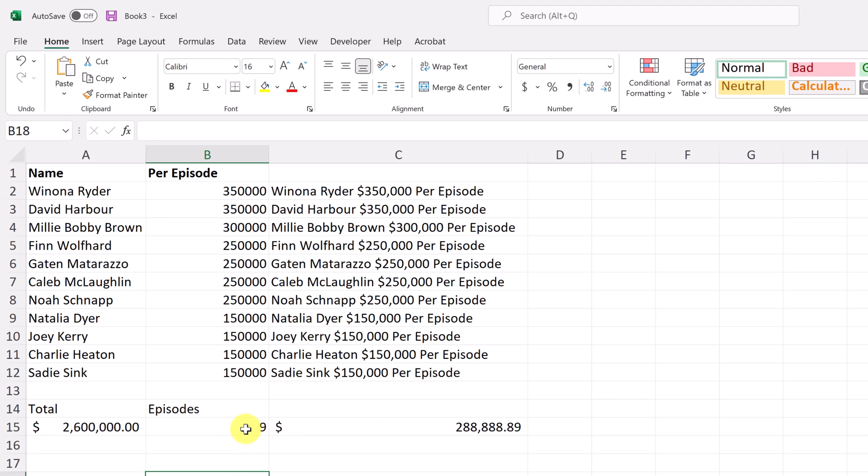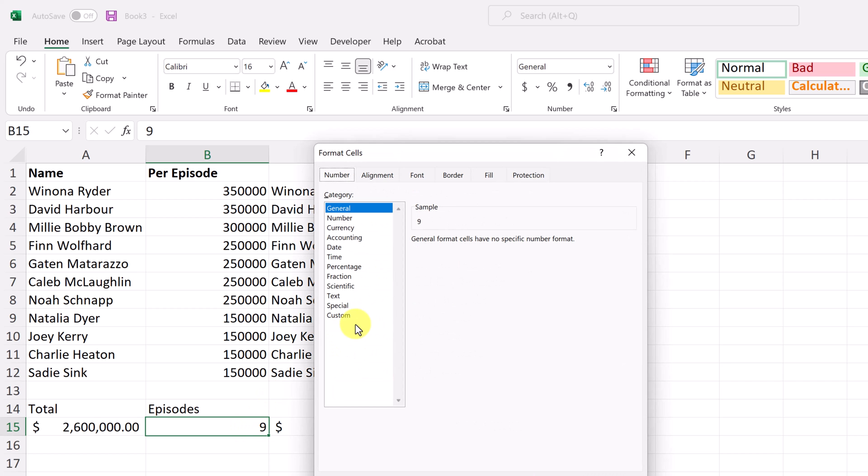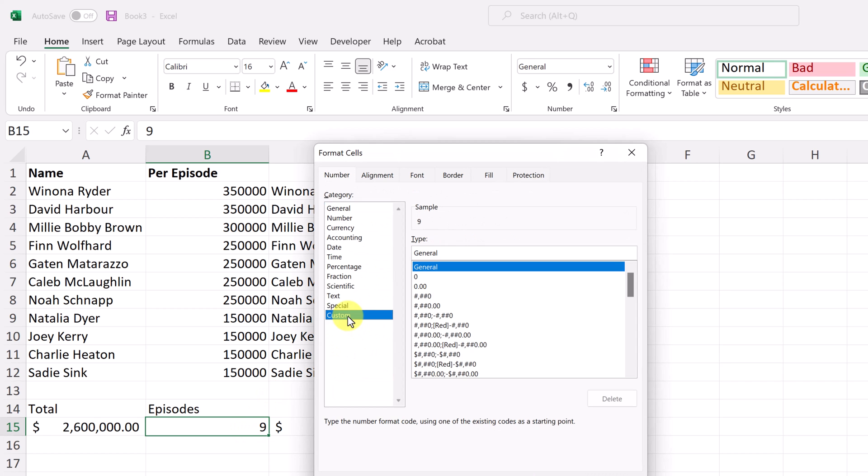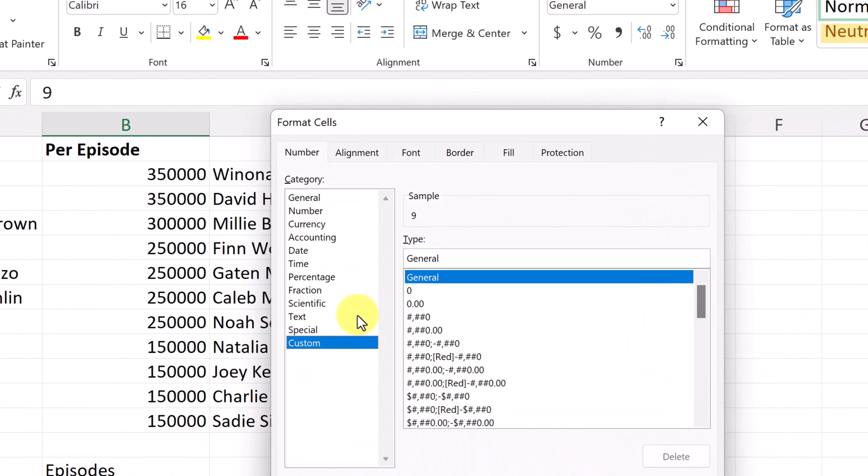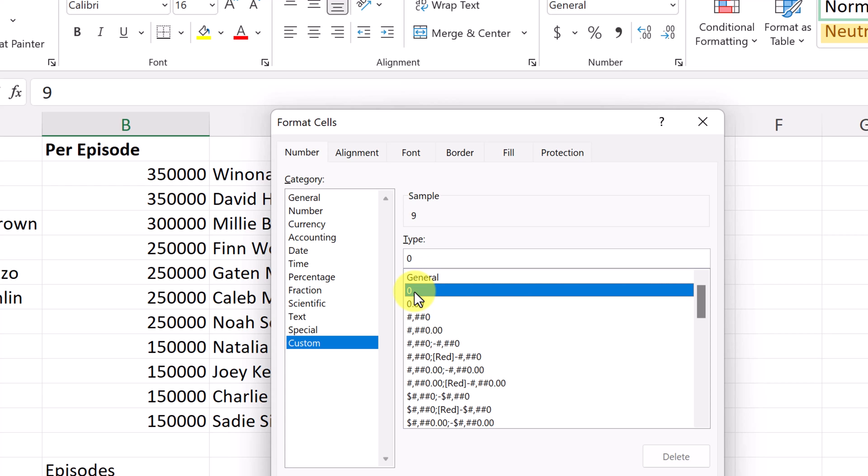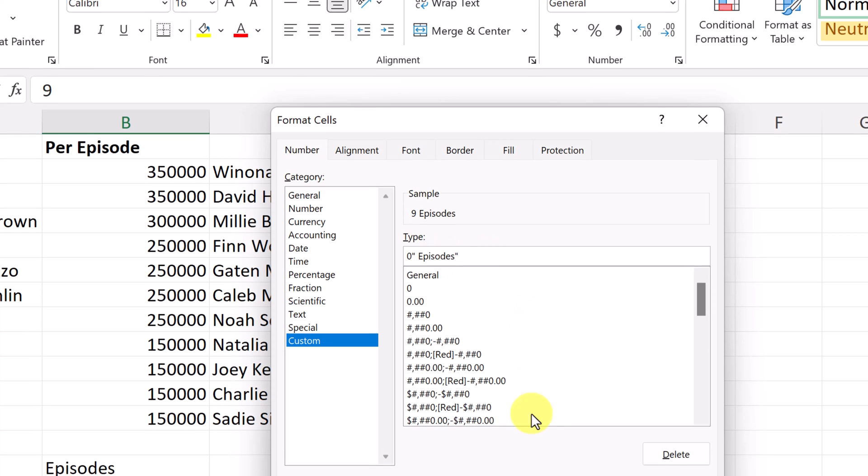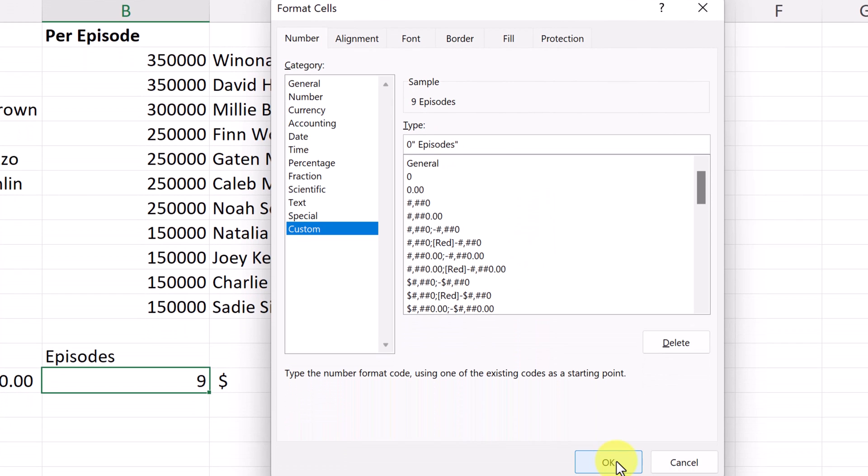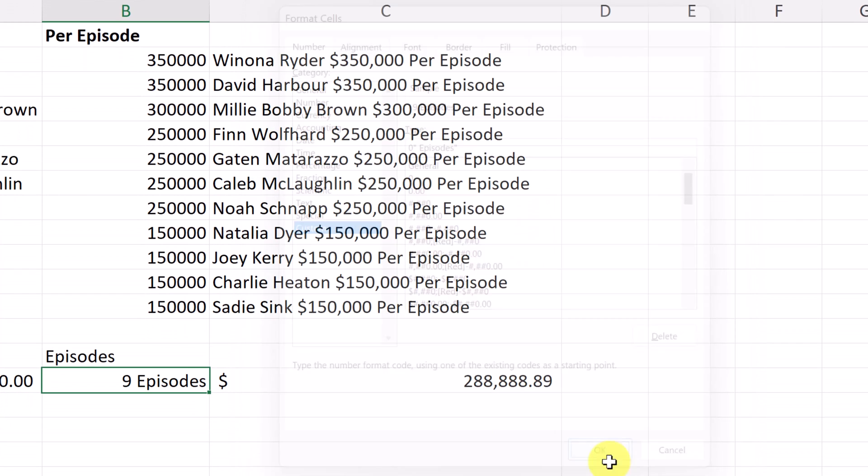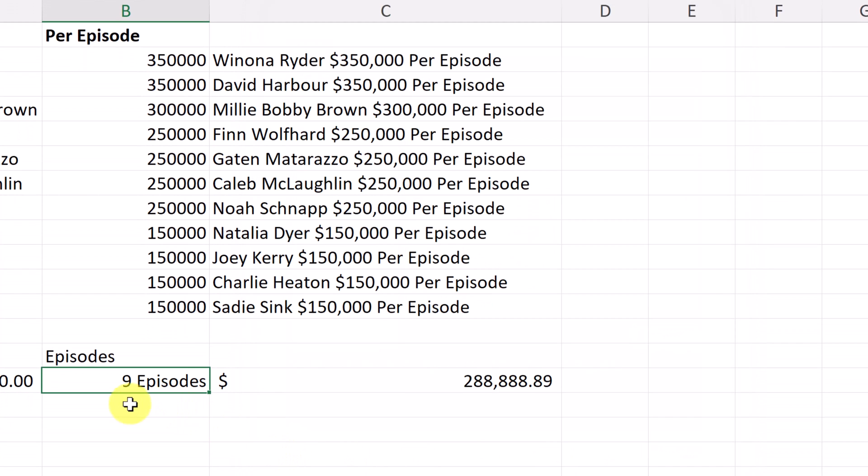So if I go back to this number nine here and I'm going to use control one, the shortcut, go to custom. And this time, so it's just going to be, I'm going to use the zero, but I can actually add my own custom text formatting here. And so what I'm going to do is add a quotation mark here. I'm going to add a space and I'm going to type episodes like this, and then I'm going to end my quotation marks. So if I hit okay, now it says nine episodes and it didn't wreck the formula.